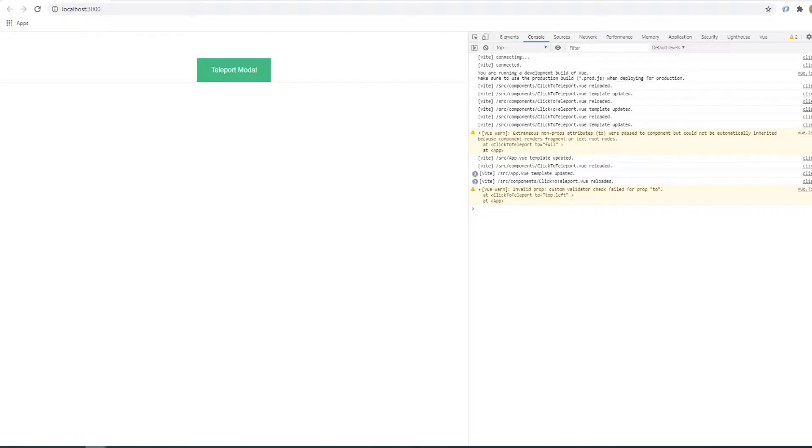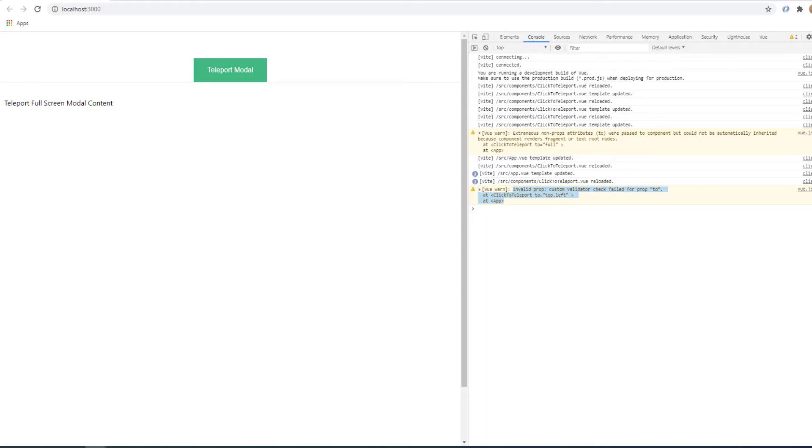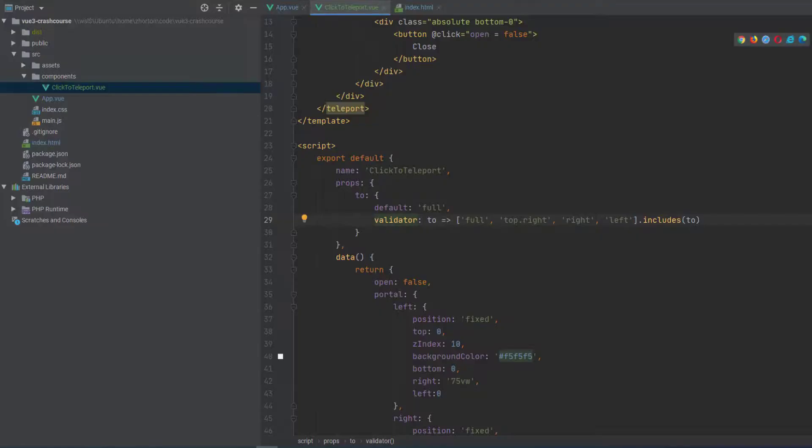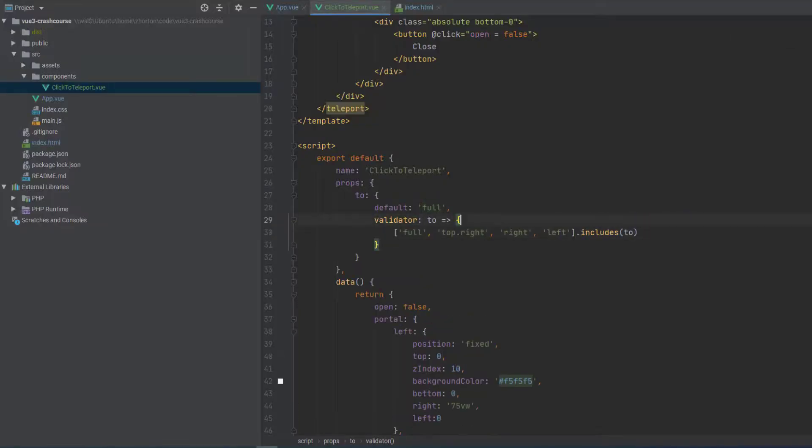and the validator is going to say, hey, whatever the prop value is, it has to be in that array. And now we get a lot more focused error.